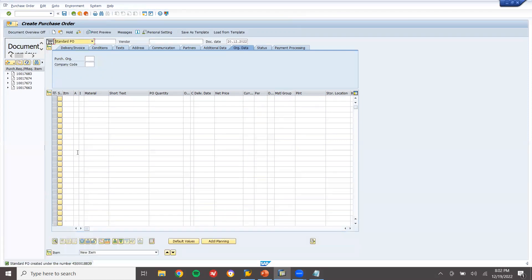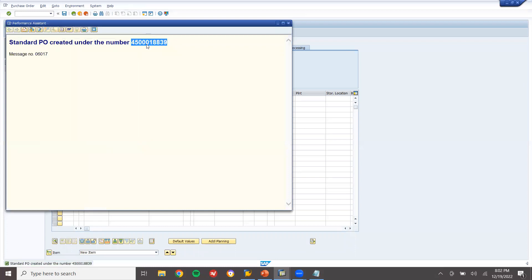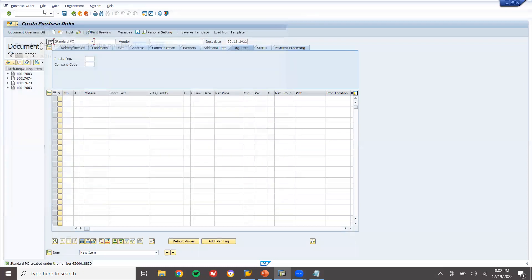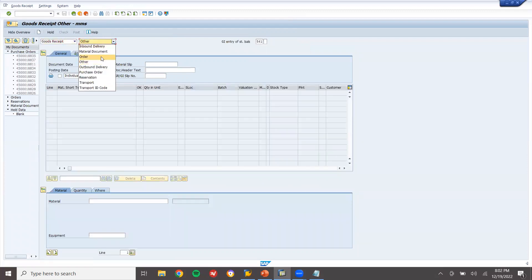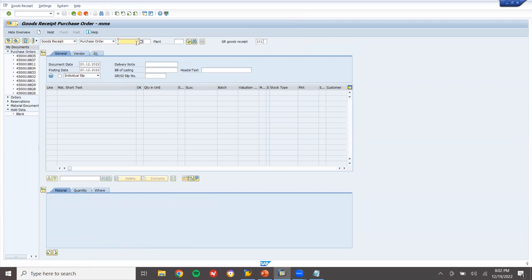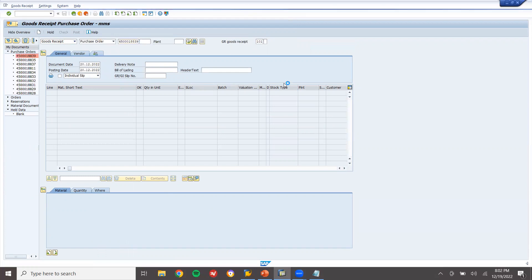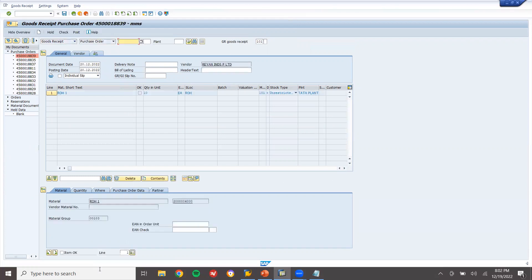I have created the purchase order. Now let me do goods receipt for this purchase order. Go to MIGO, select goods receipt for purchase order. Enter the purchase order number and post the item.